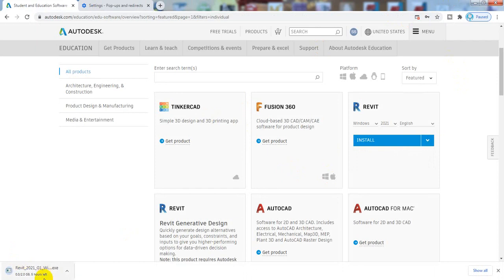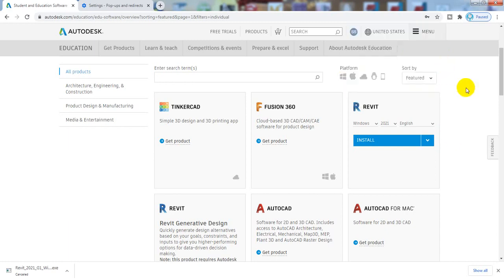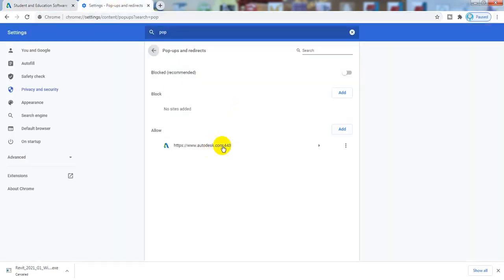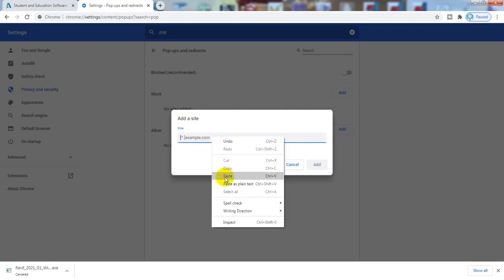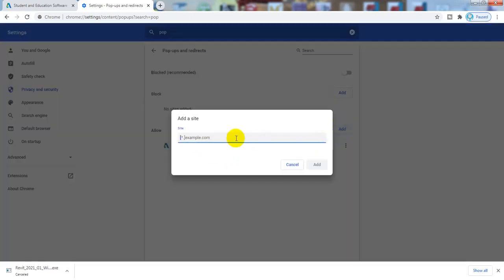If you come here, you can see another five sites — two, three, four, five, and six. If you click Allow and confirm, it will also start downloading. Otherwise, there is another option: simply select and copy www.autodesk.com. Come to Site Settings, delete any existing entry, click Add, paste the address, and click Add. Also add the HTTP version by removing the 'S' carefully.